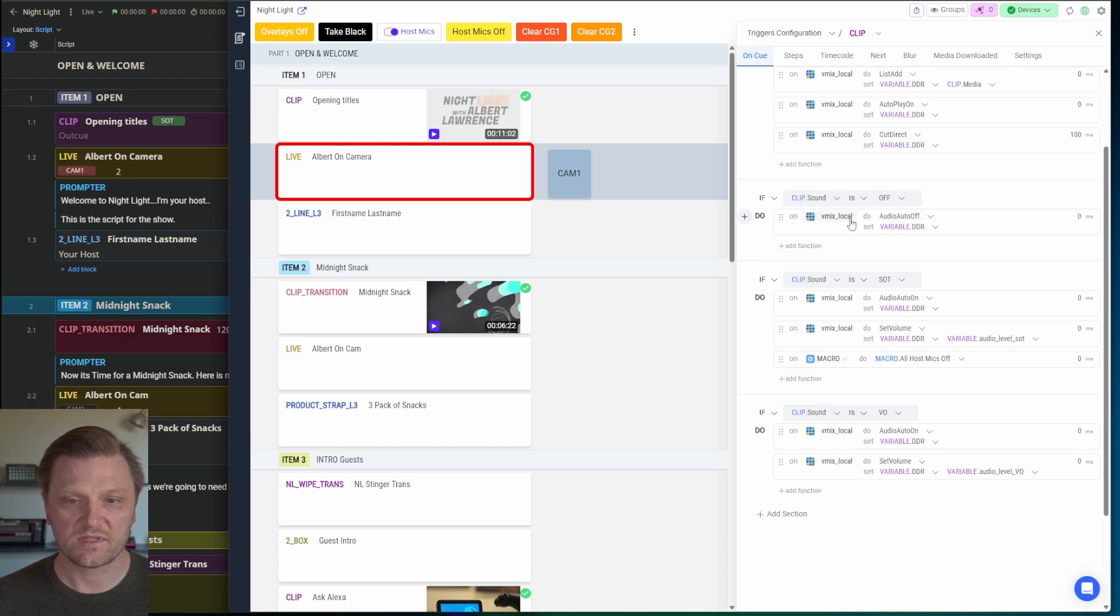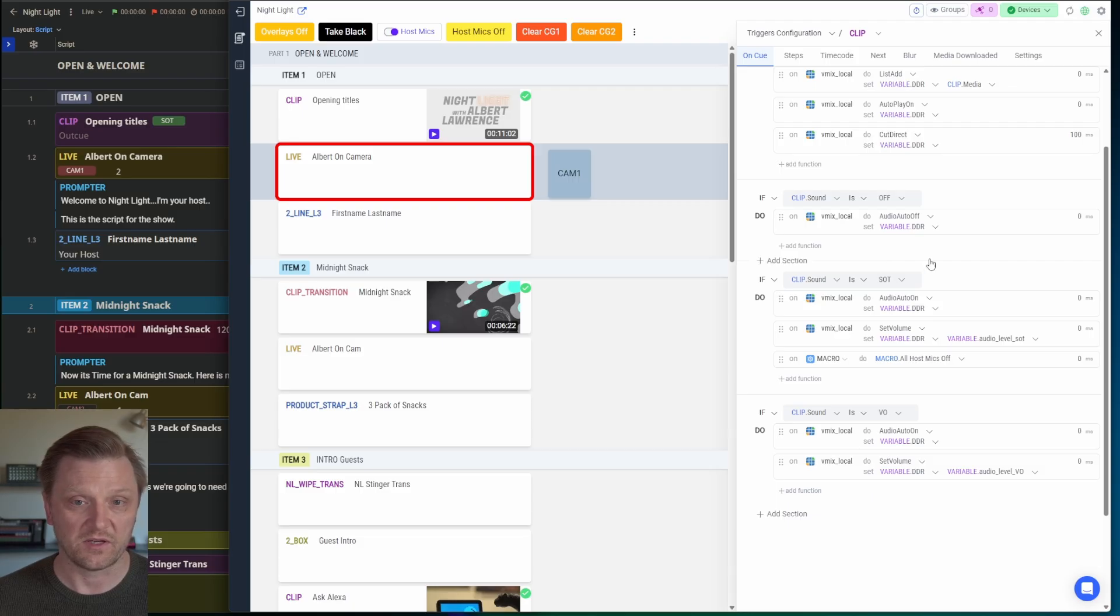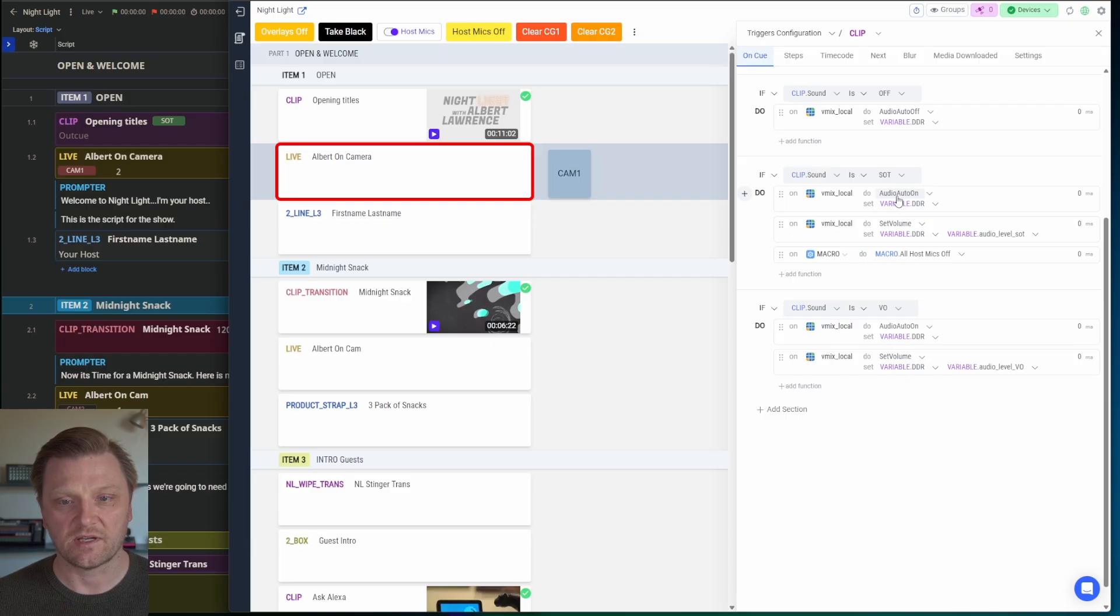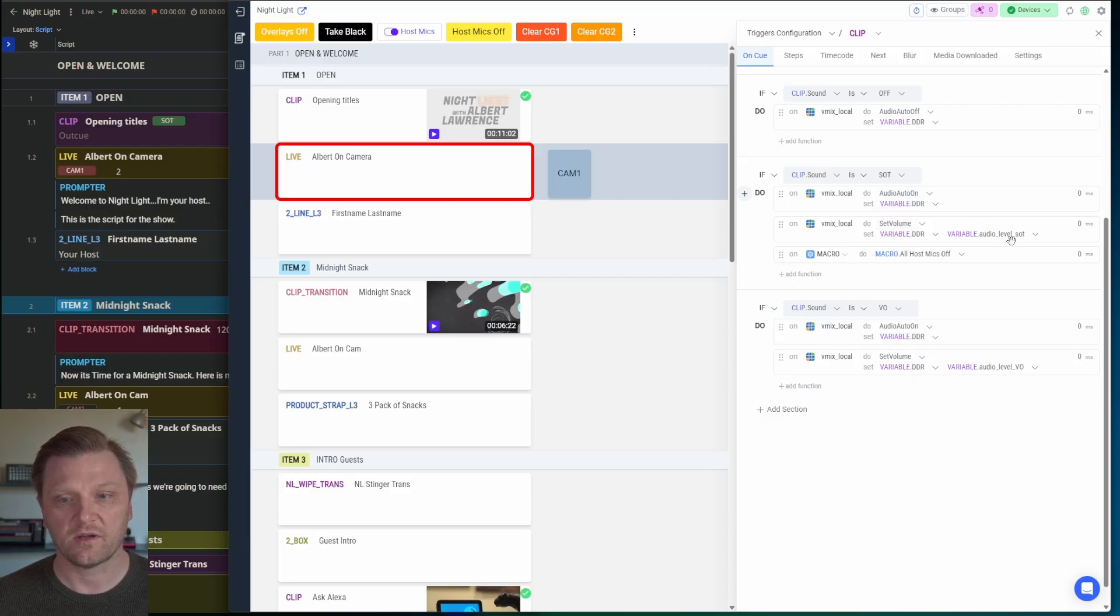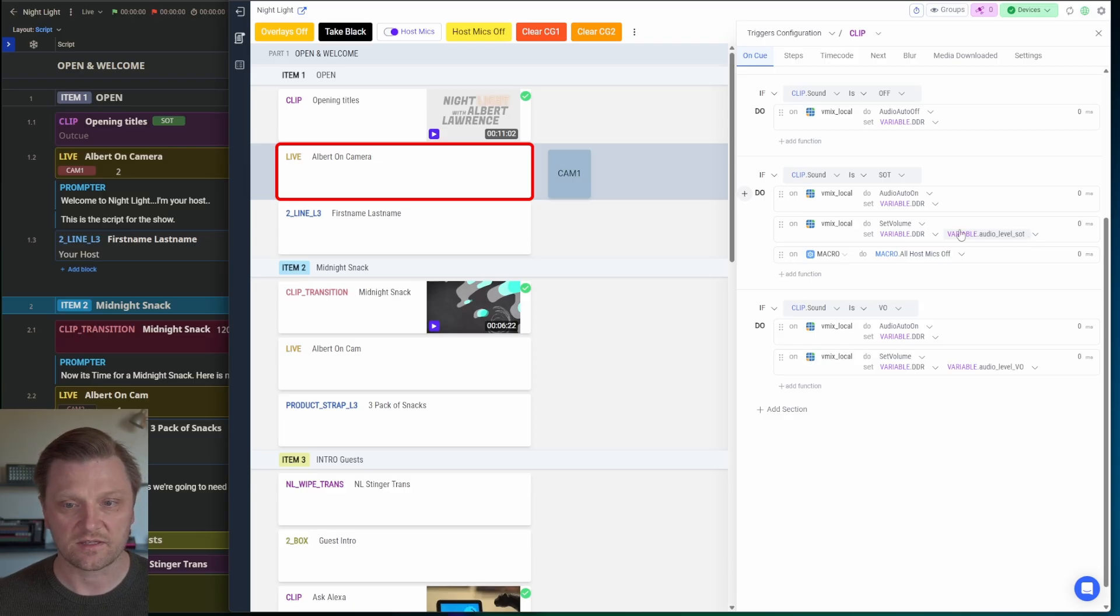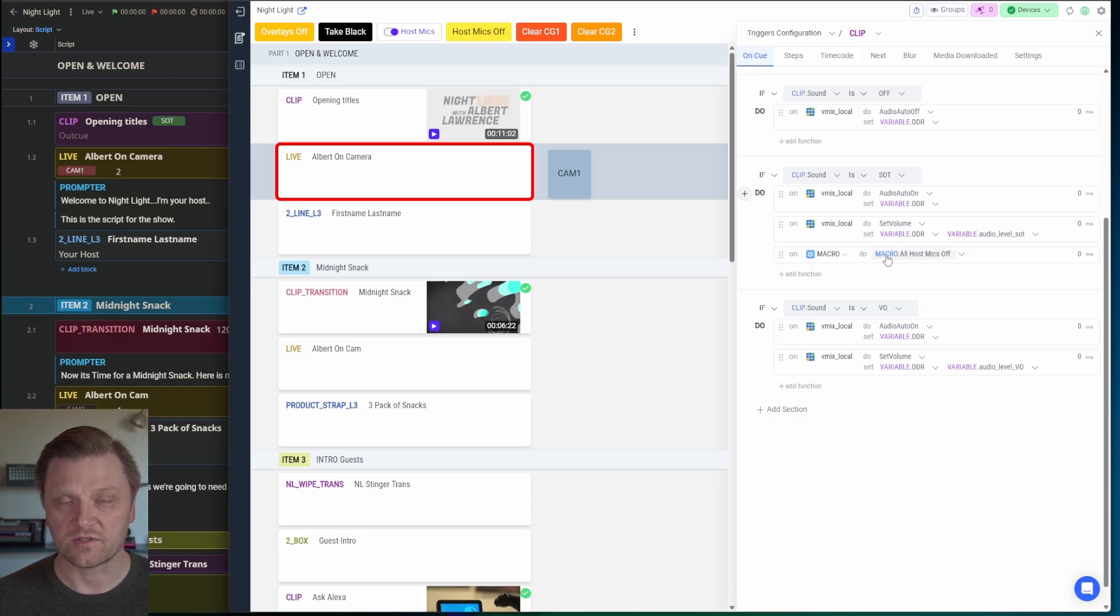And this tells vMix just to turn the auto fade off so that it will not turn on or unmute the audio when it goes on air. If it's sound on tape, I want to tell it to turn the auto fade on and then set the volume to my audio level, which I've set to 80% in this variable here. And then I'm going to have it turn off all the host mics. And I've created a macro to do that.